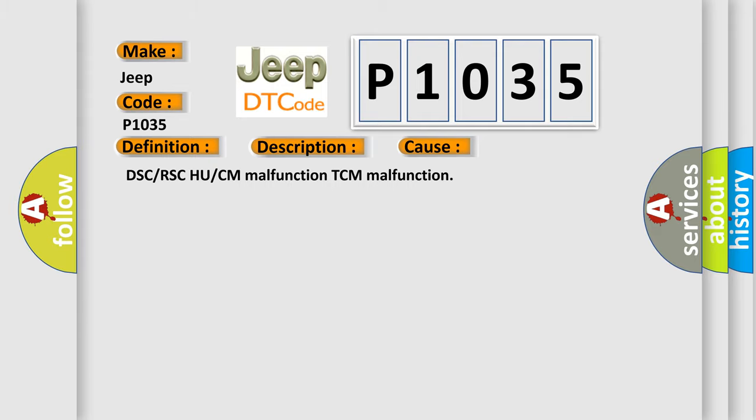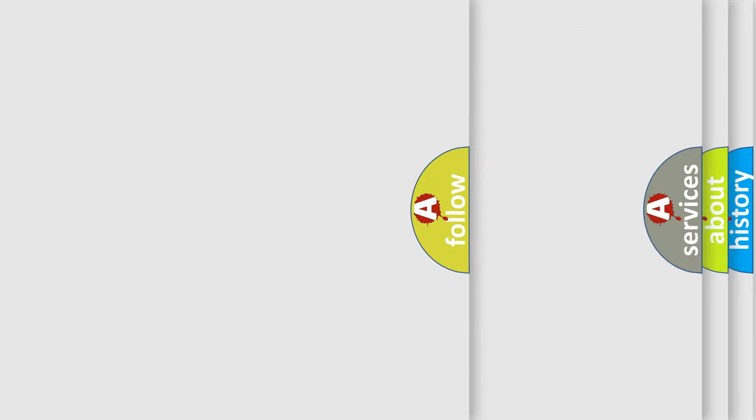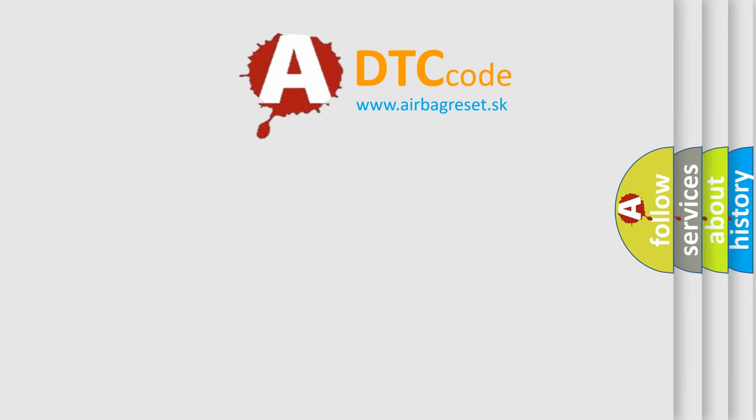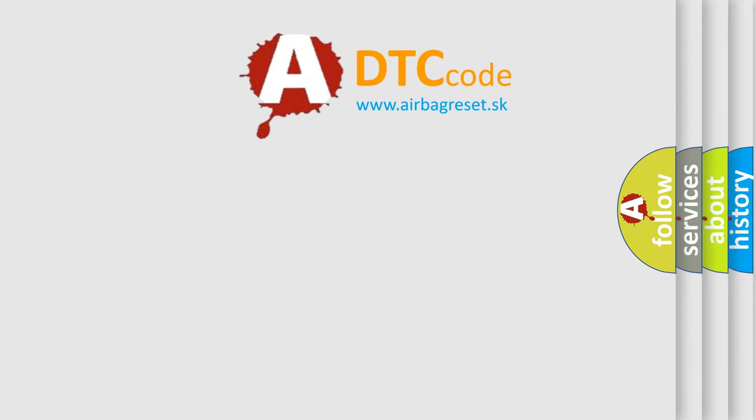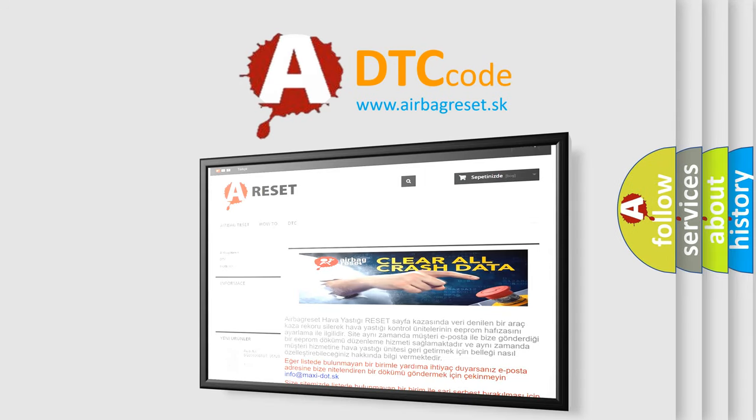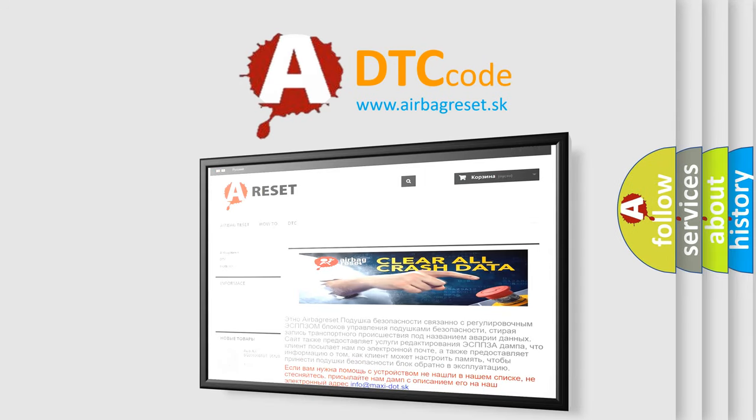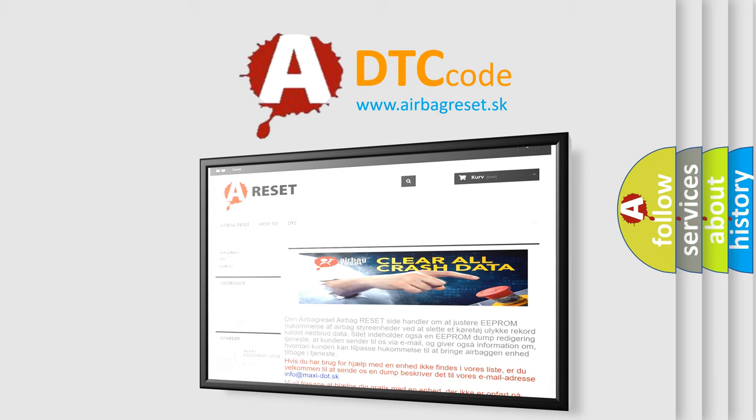The Airbag Reset website aims to provide information in 52 languages. Thank you for your attention and stay tuned for the next video.